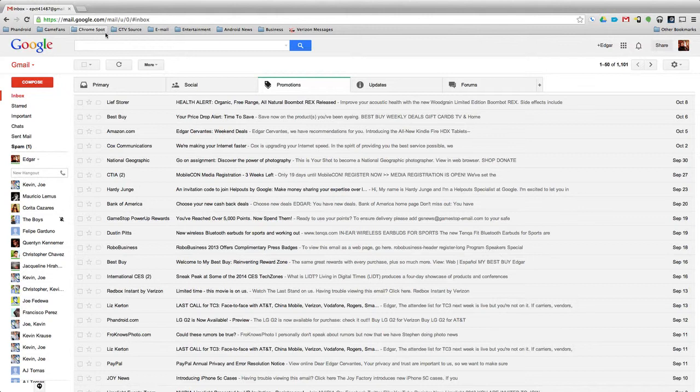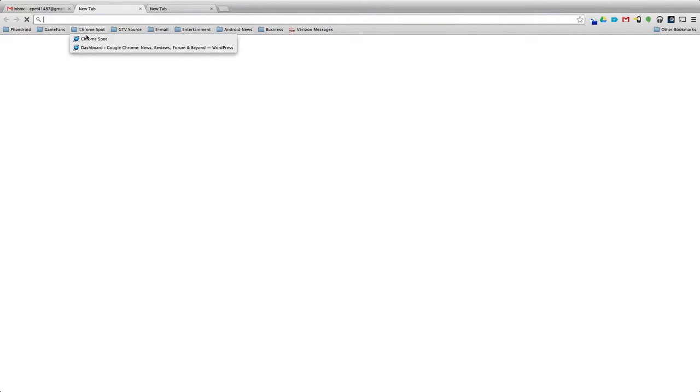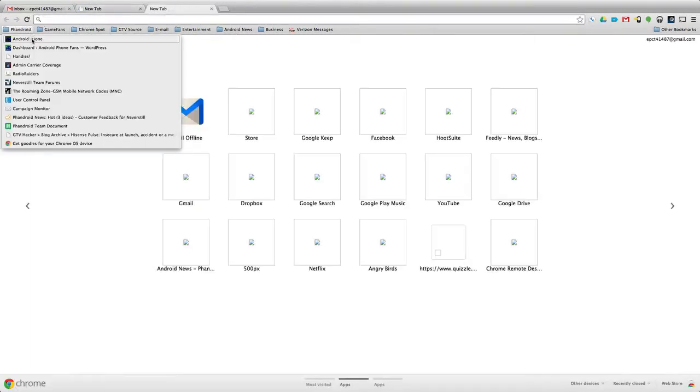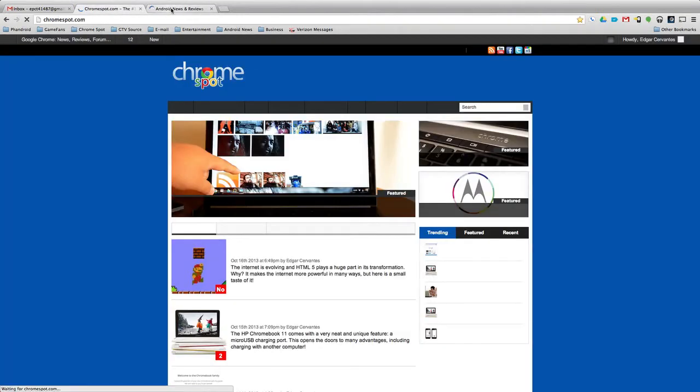So let's say you're on your Chrome browser and you have multiple tabs, right? Let's go here to ChromeSpot.com and our sister site, Fandry.com, and here you'll have your websites, all these tabs.